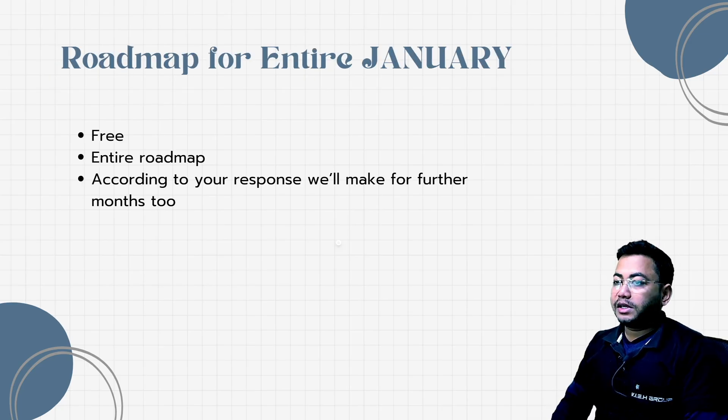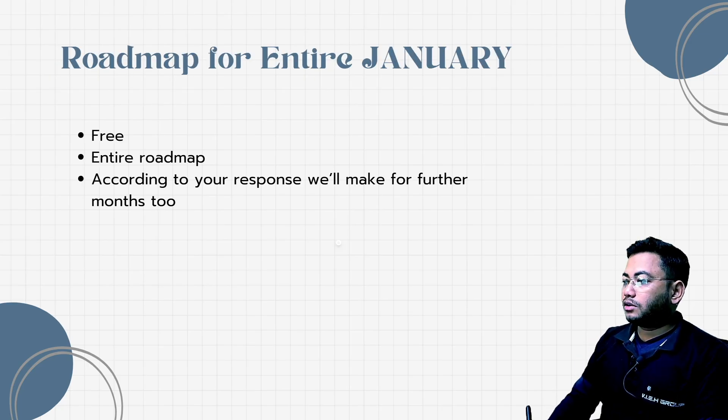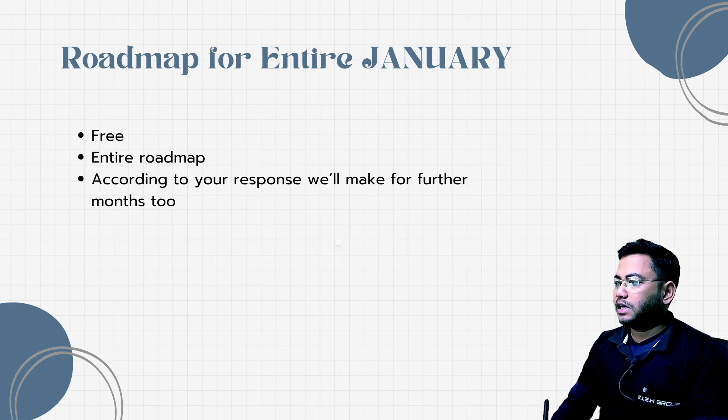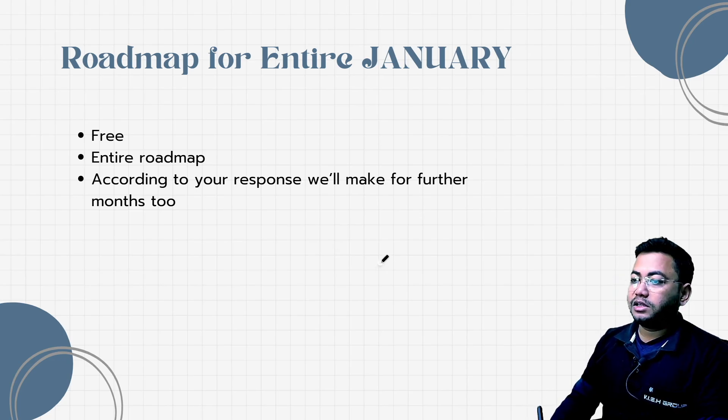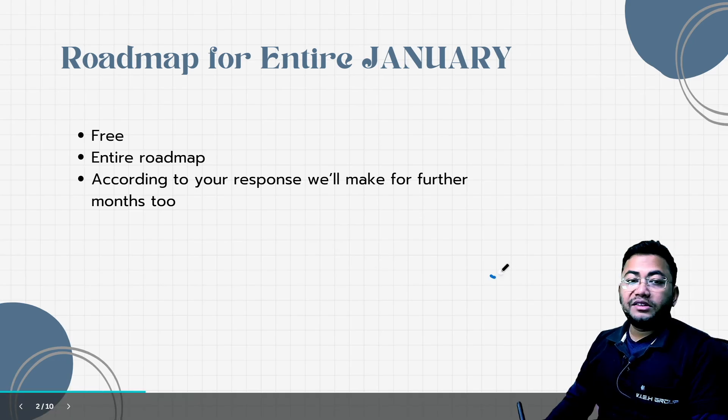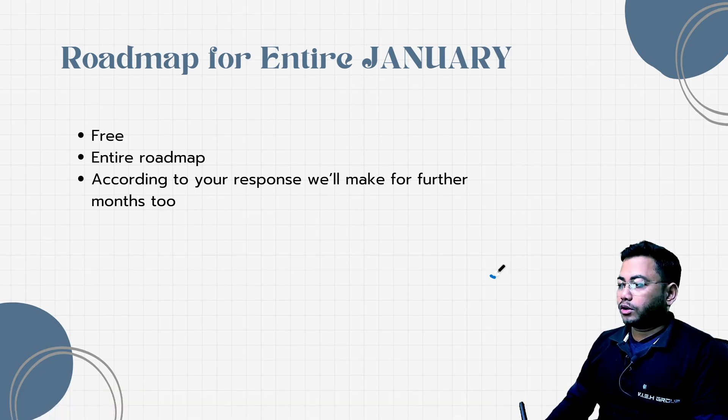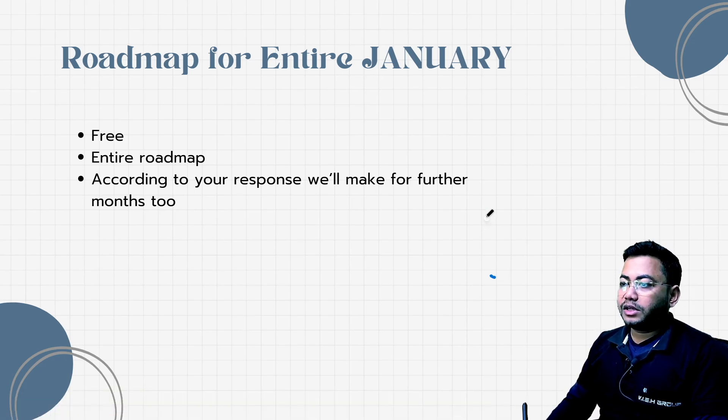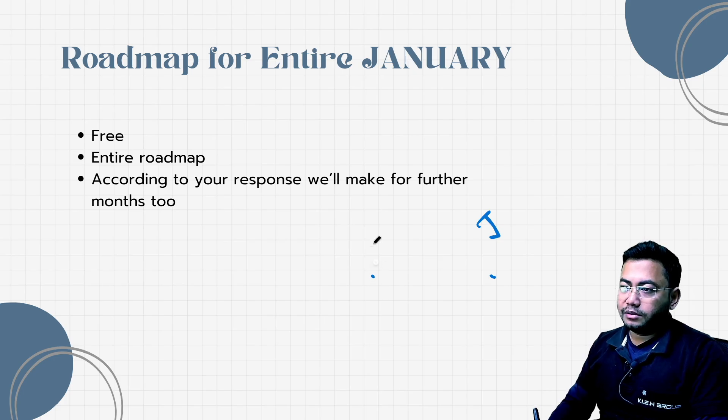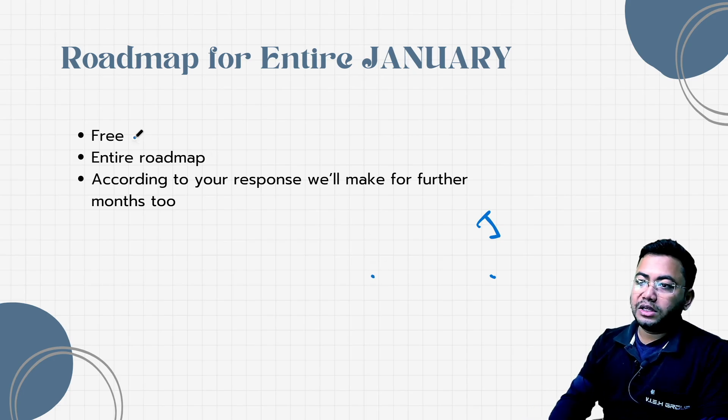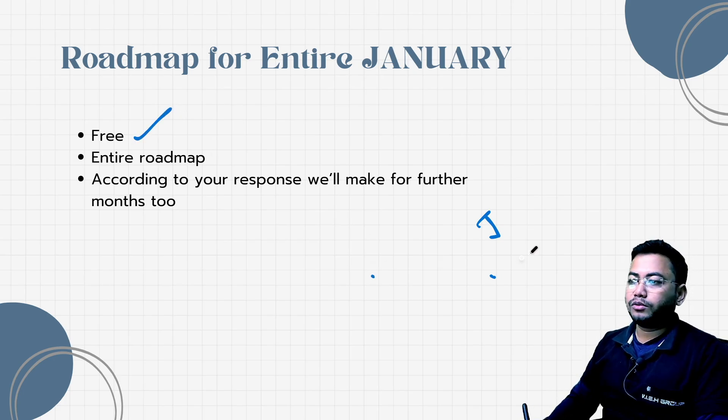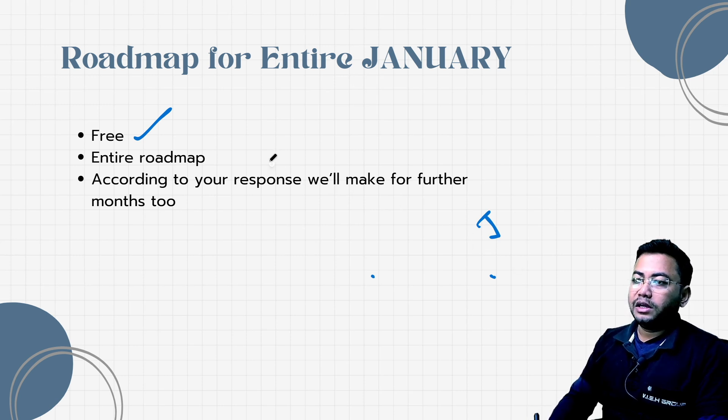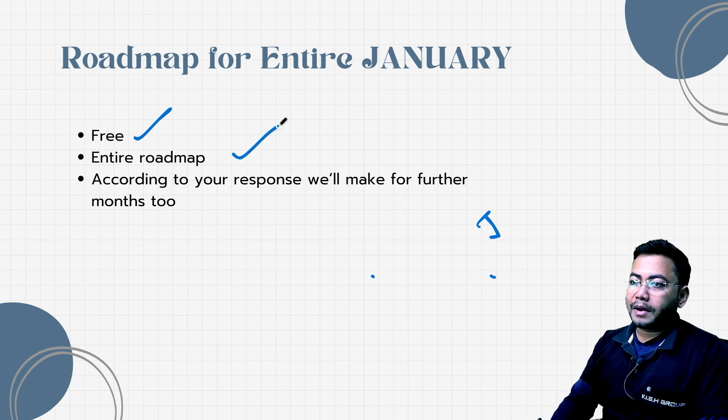For the entire January, I've created a schedule of what you'll get, and the good thing is everything is free. Each and every course I'm going to tell you about is free. The entire roadmap I'm going to give you for January is free. I've divided this course into weeks - four or five weeks we have in January.